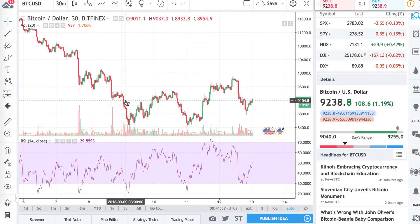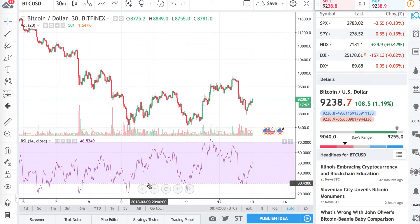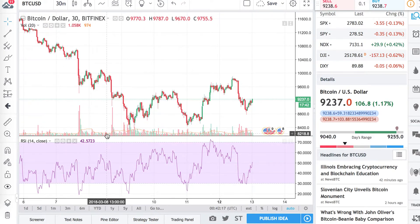If we take a look here, the RSI crossed below the 30 mark. Usually when it crosses below the 30 mark, it's an indicator that the cryptocurrency is currently being oversold — there might be a lot of panic selling, a lot of FUD going on that might be causing this to happen. And looking at Bitcoin's history over the past few weeks, we can confirm that as well.